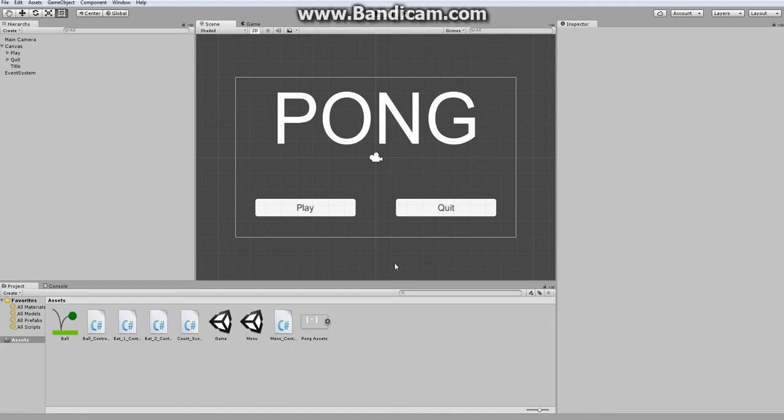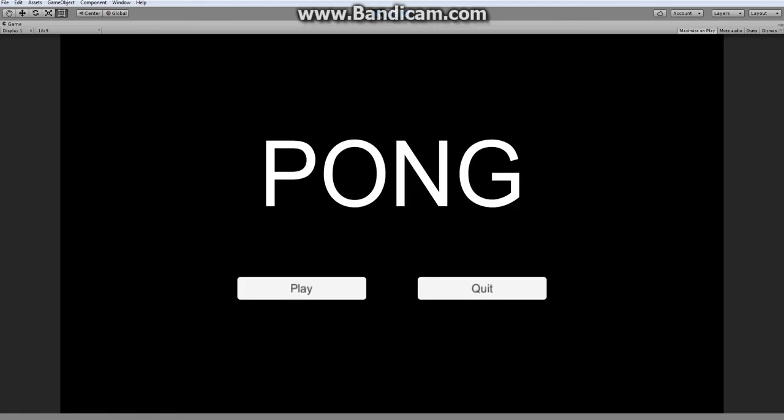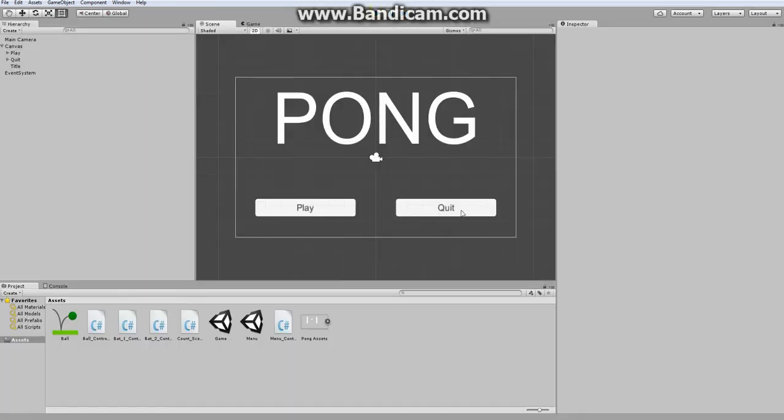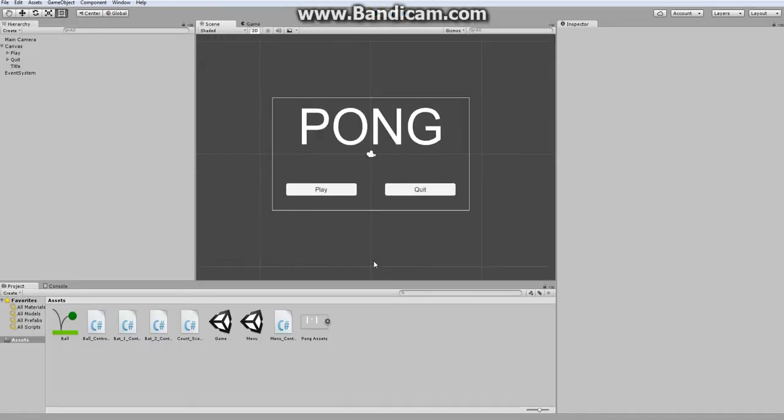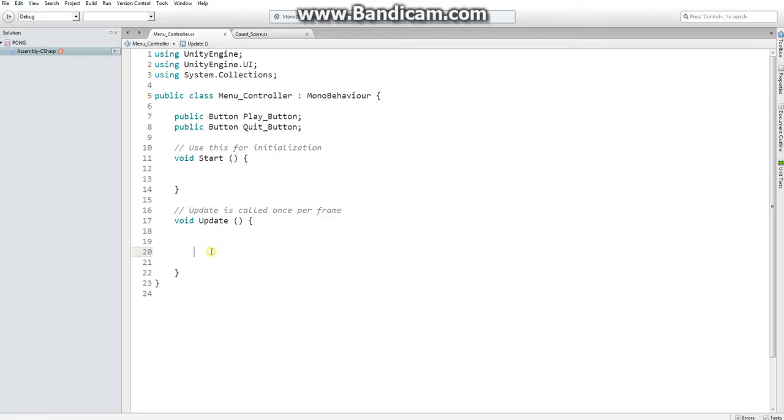Hello everyone, and welcome to part 8 of how to make Pong in Unity. Last time we created this title screen with play and quit buttons. However, they don't do anything now, and for this episode we are going to set them up.